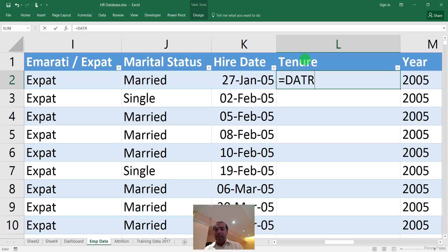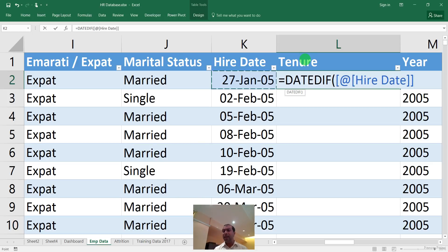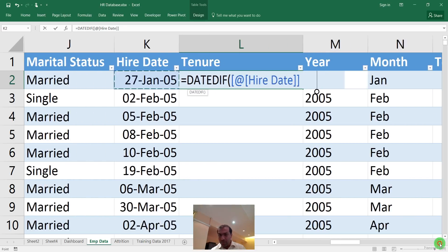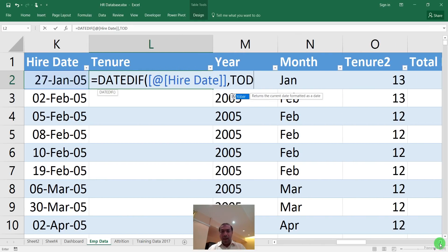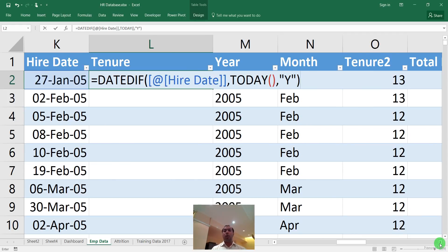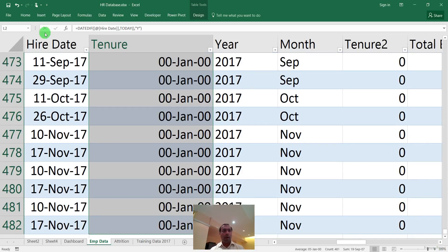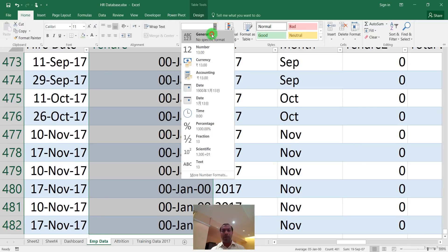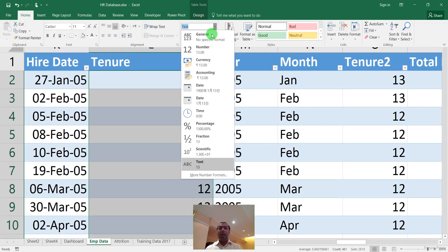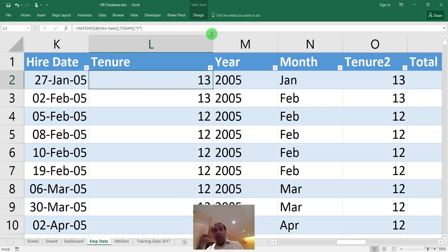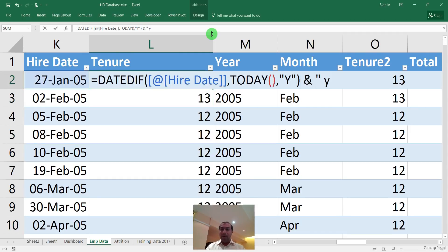I type DATEDIF, open bracket, select the hire date, put a comma, then today's date using the TODAY() formula, comma, and type 'Y' — which means years between the hire date and the current date. It initially shows a date format, so I go to Home and convert it to General format. I get 14 — then I add the word 'years', so it shows '13 years'.